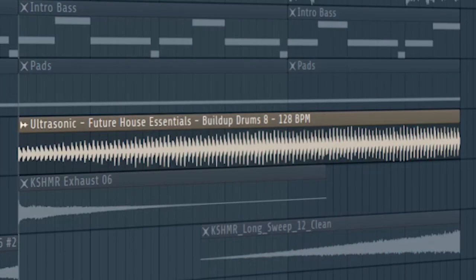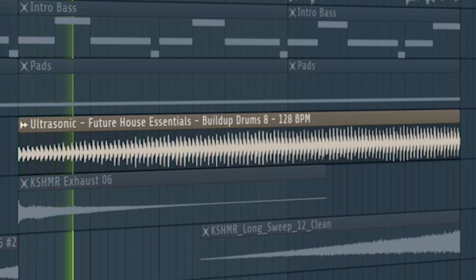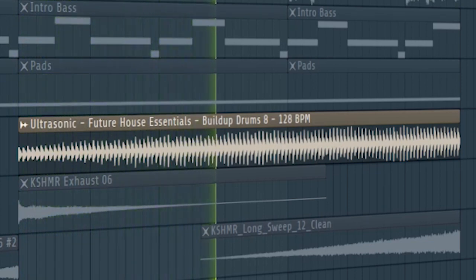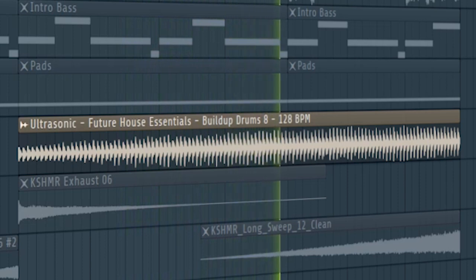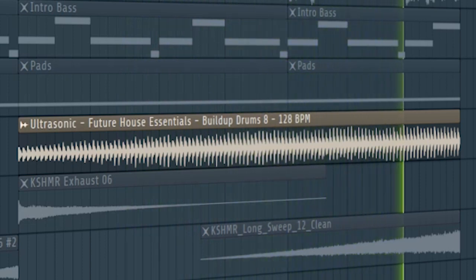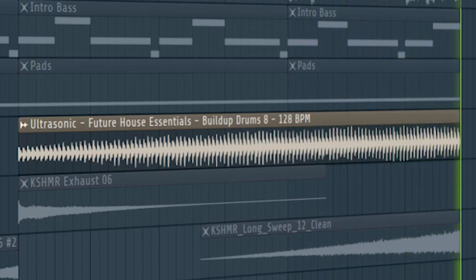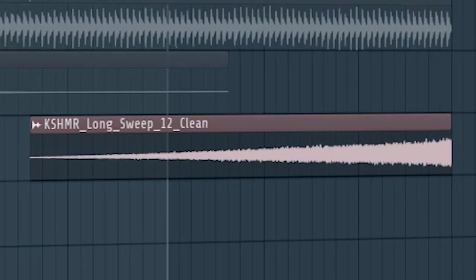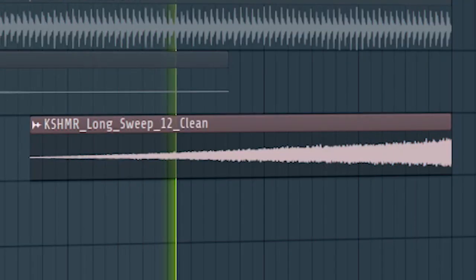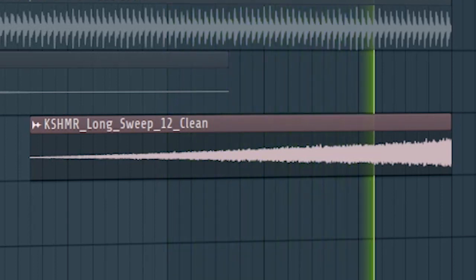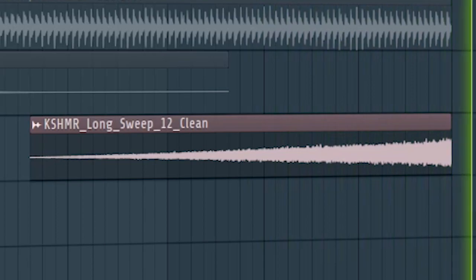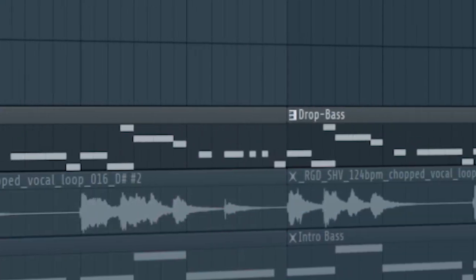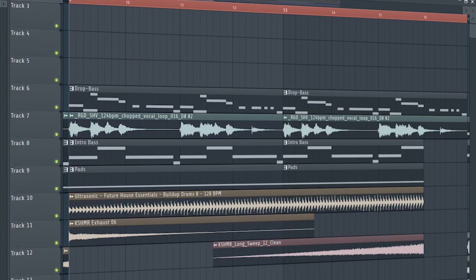Add some build-up drums and rhythm elements. Introduce the drop bass with the cut-off filter, and this is how our build-up sounds like.